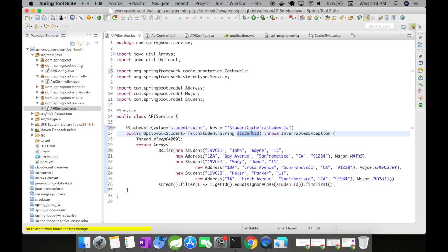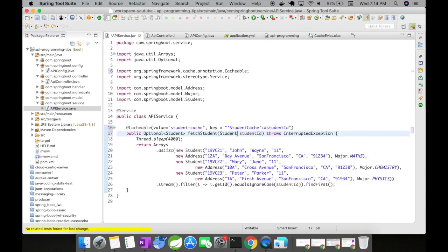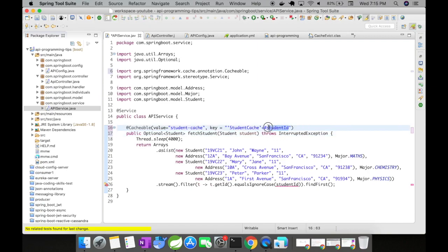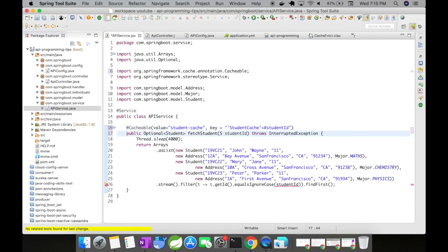And in case you are using a request object like this, if you want to cache it, what you would be doing is like student.firstName and then you can do a plus and then keep on adding. So in our case, it's going to be just a simple string parameter.